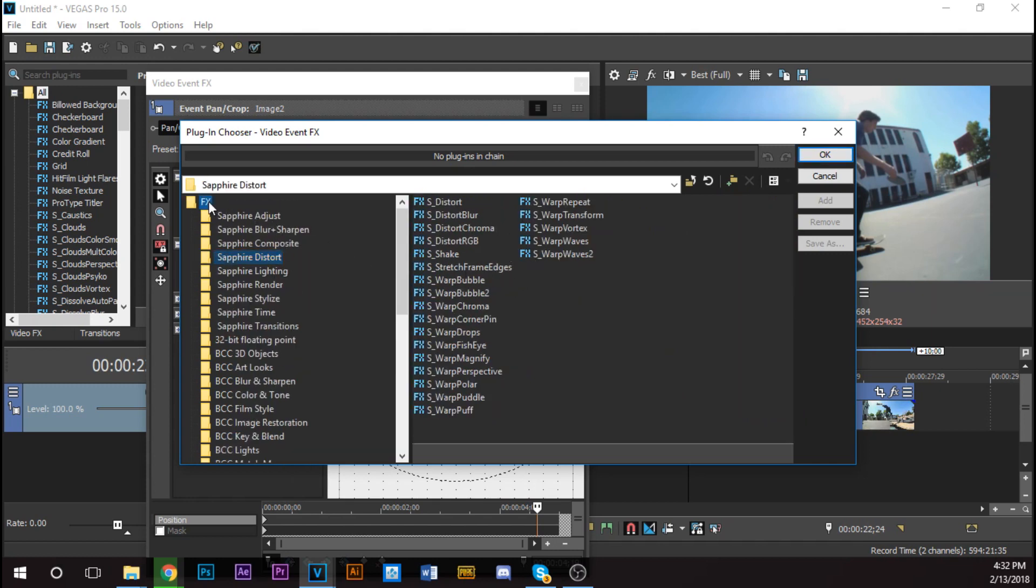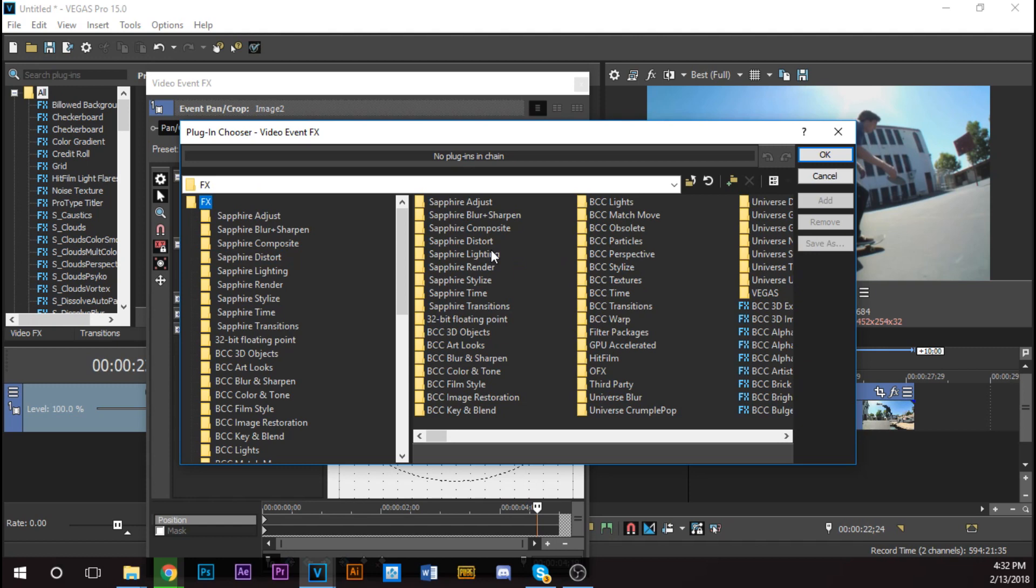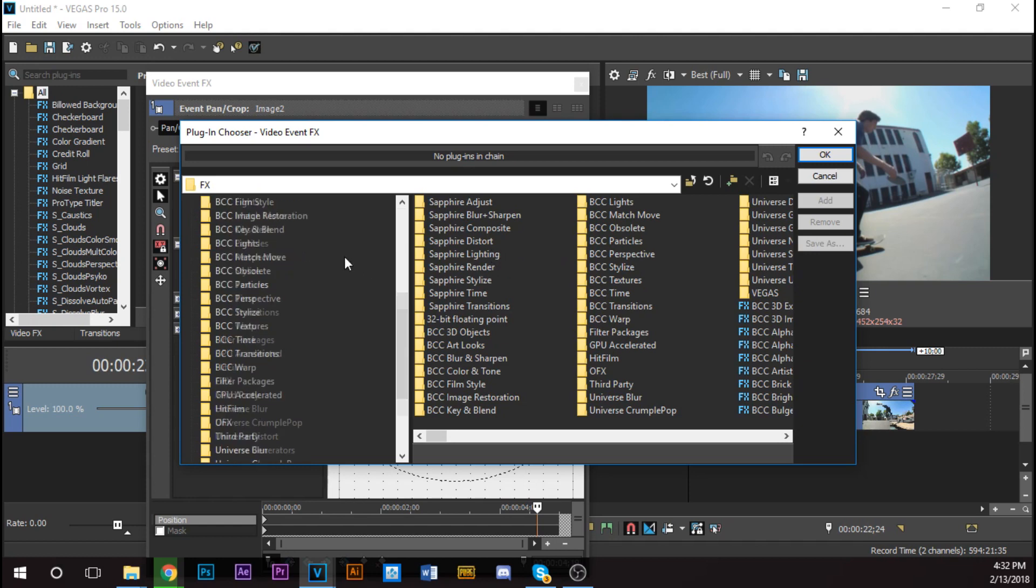If you go to your Sapphire Distort, it'll be your Sapphire Distort effects. Well, you can't see your presets anymore. Well, that's not a problem. You just have to scroll down and then it's kind of hidden because I have a lot of plugins.